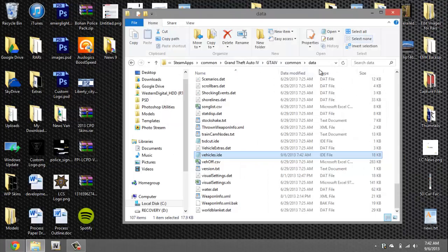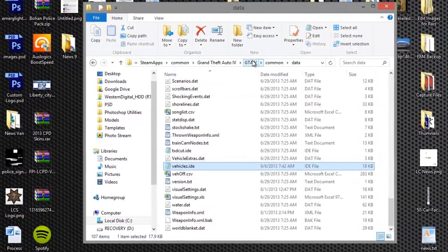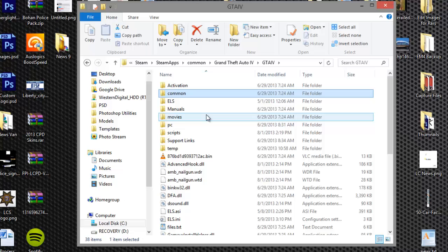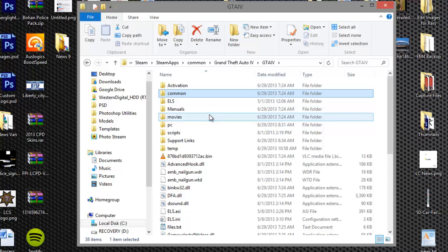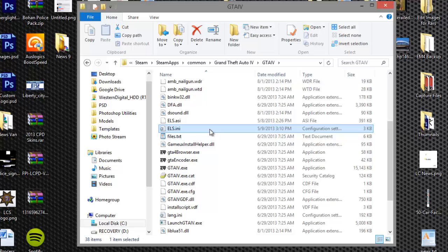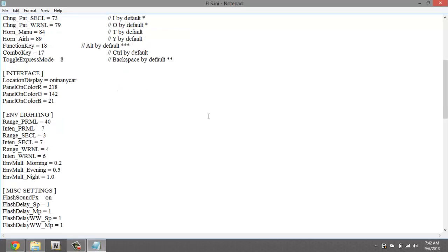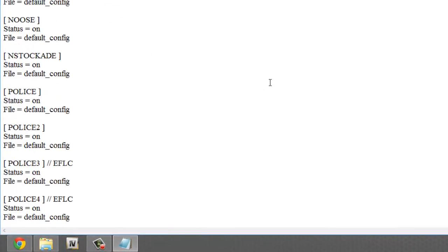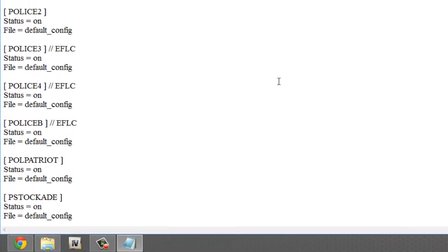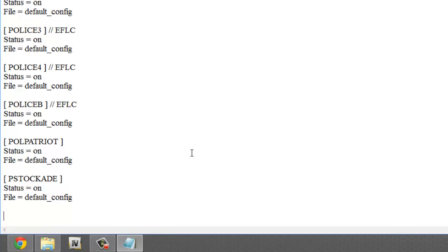Now we're gonna exit out. Now we're not done yet, we got one more step. Now we got to go to our ELS, this requires ELS 7. Now we're gonna go to ELS.ini and we're gonna scroll down and at the bottom where it says peaceGATE, we're gonna press enter twice and now we're gonna type in bracket space dukes space bracket.